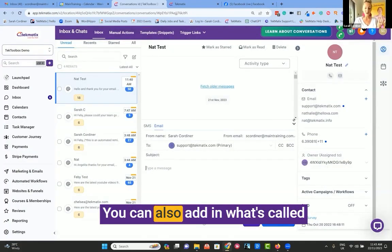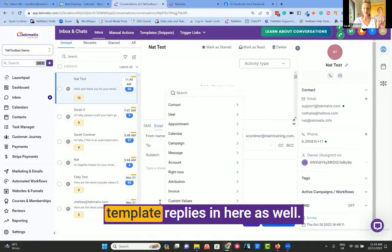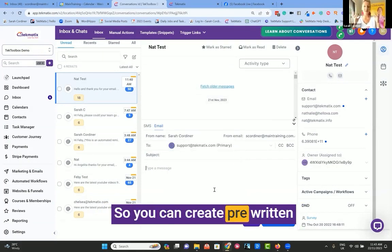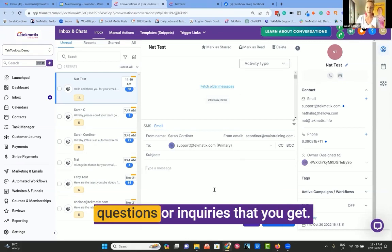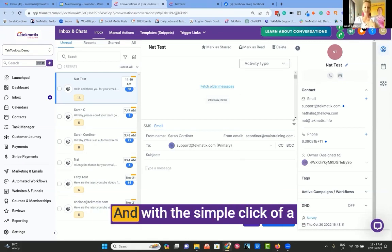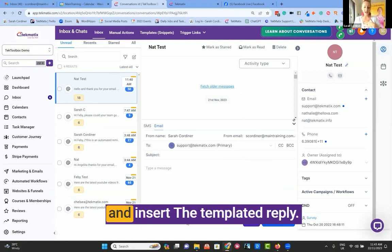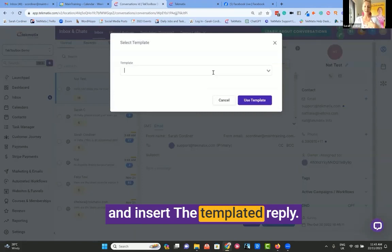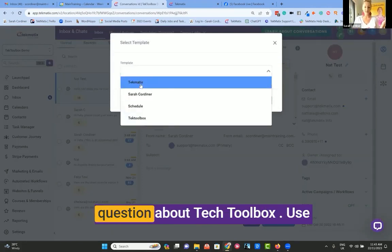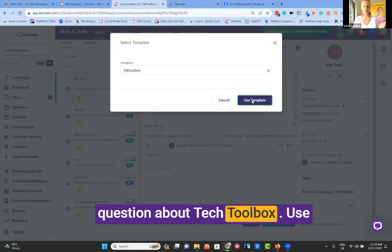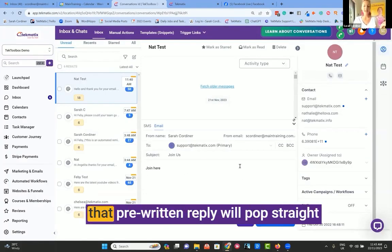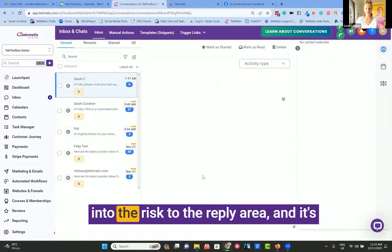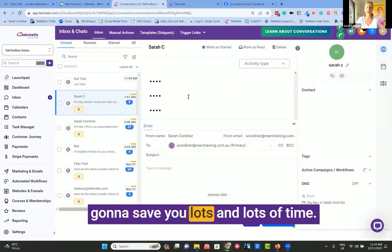You can also add what's called template replies in here as well. So you can create pre-written templates to commonly asked questions or inquiries that you get, and with the simple click of a button, you can simply insert the templated reply. So let's pretend somebody's asked a question about Tech Toolbox, use that template and press send. And now that pre-written reply will pop straight into the reply area and save you lots of time.